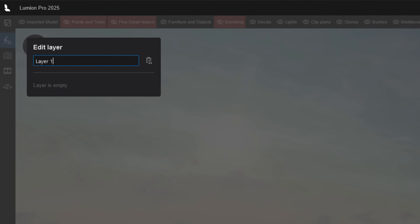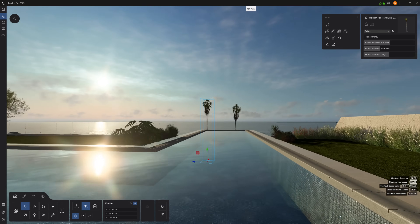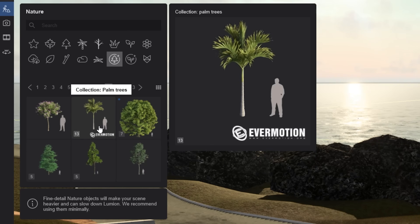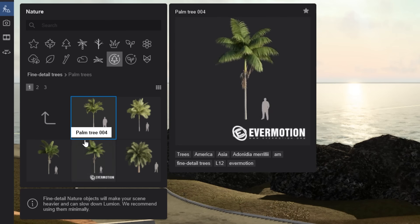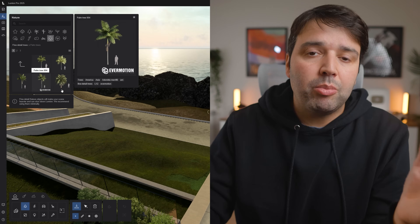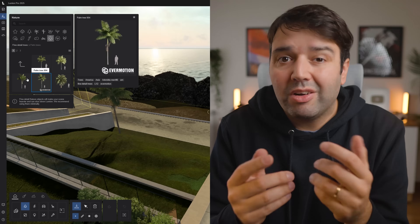You will notice that in our project we need some palm trees to complete the Mediterranean modern look. Let's create a new layer and name it Palms. Add tall palms around the infinity pool. Then go to Fine Detail Nature and find the palm tree section — there's a whole collection of different palm trees: different heights, shapes and ages. Real landscapes have variety, and your renders should too.